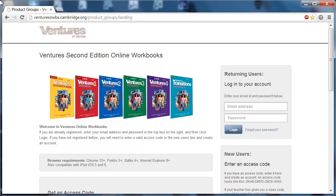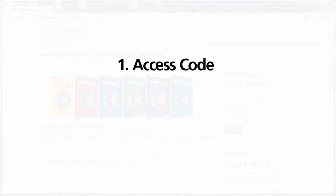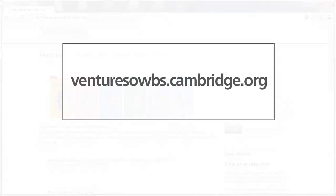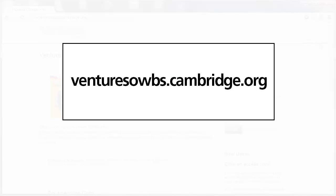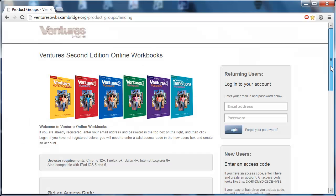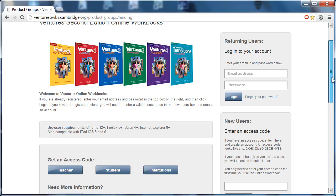Before we get started, there are just three things that you need in order to get going. The first is an access code, which can be obtained where we are right now, which is venturesowbs.cambridge.org. You would simply go down here, click on teacher, fill out a form, and then it's going to email you an access code.